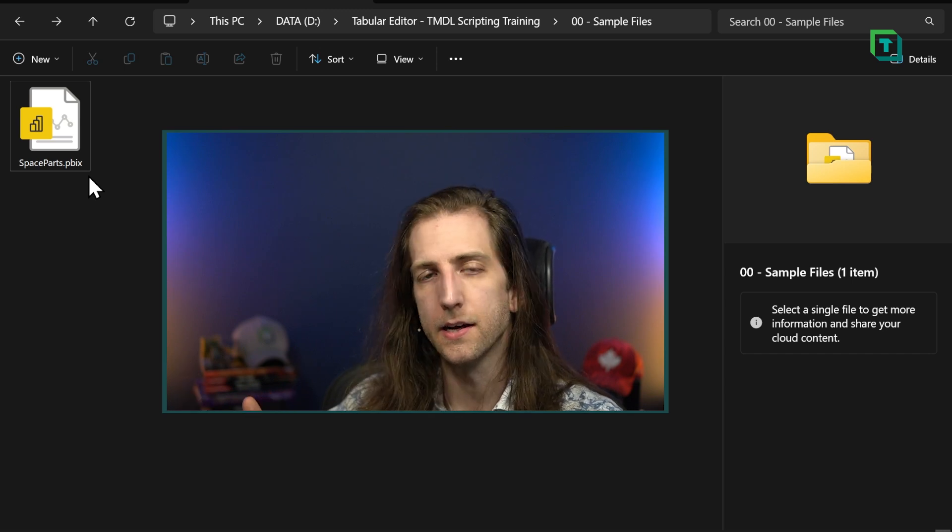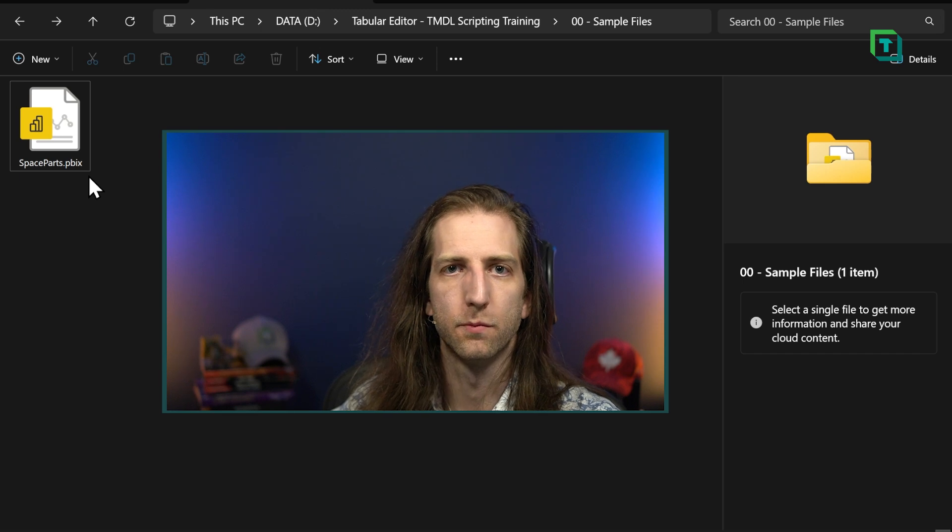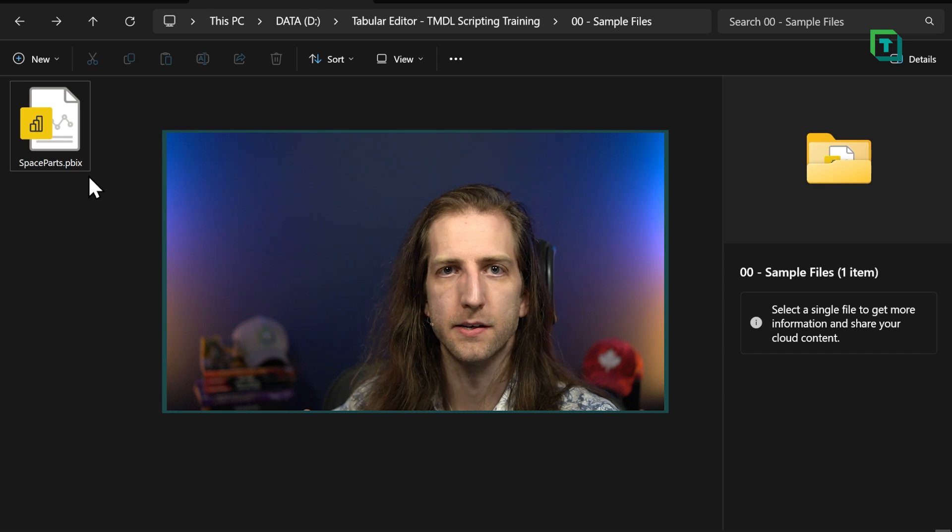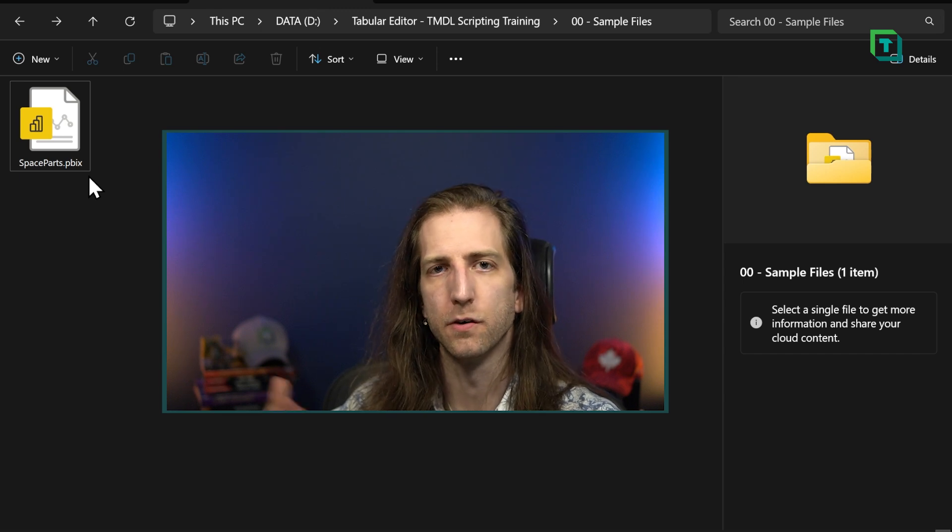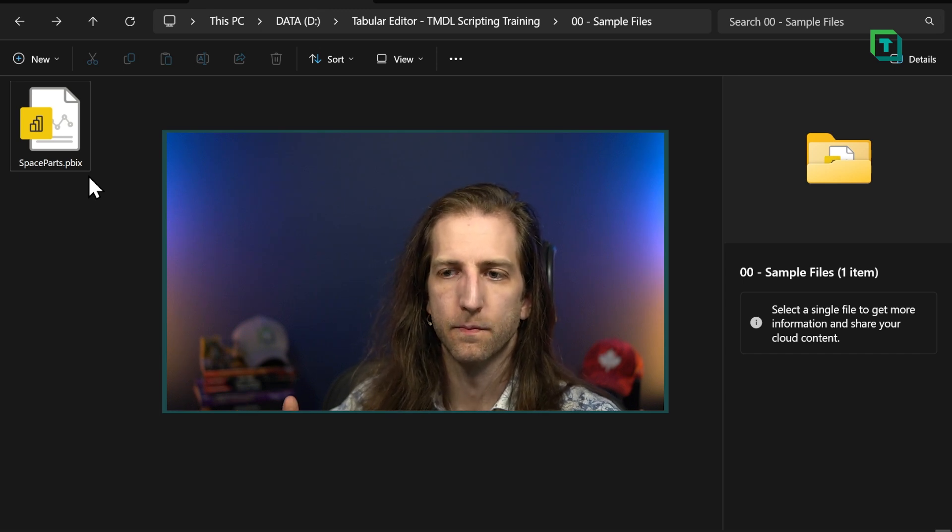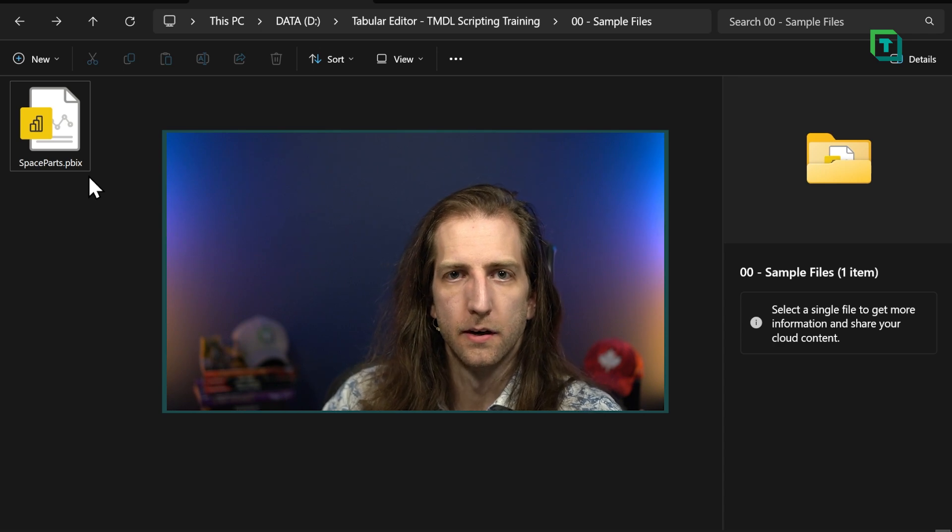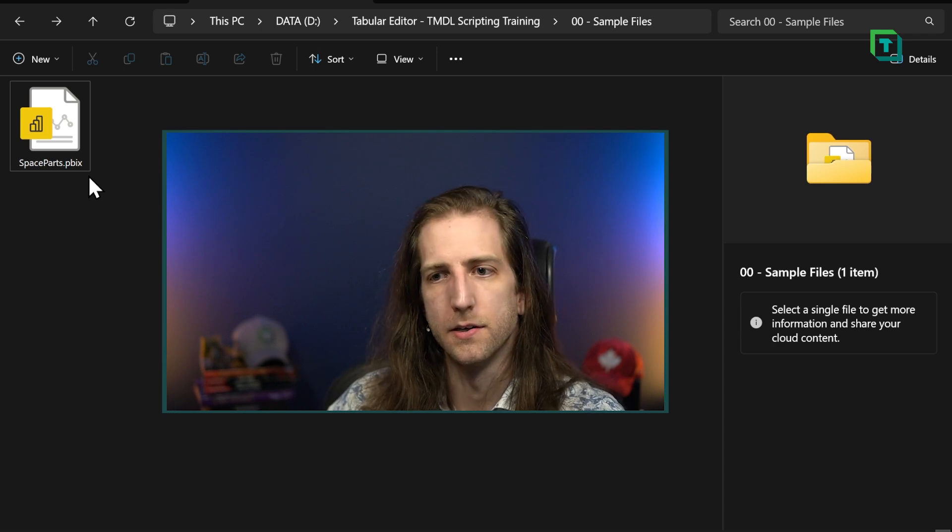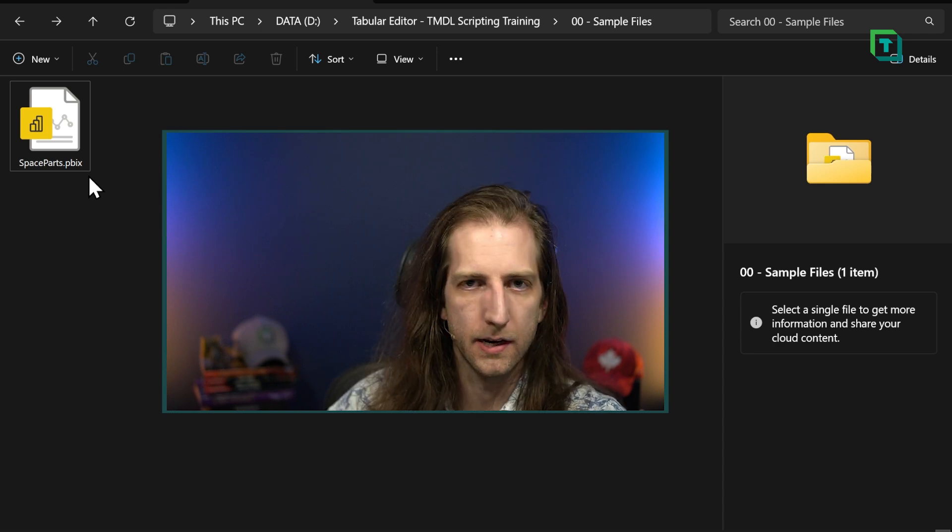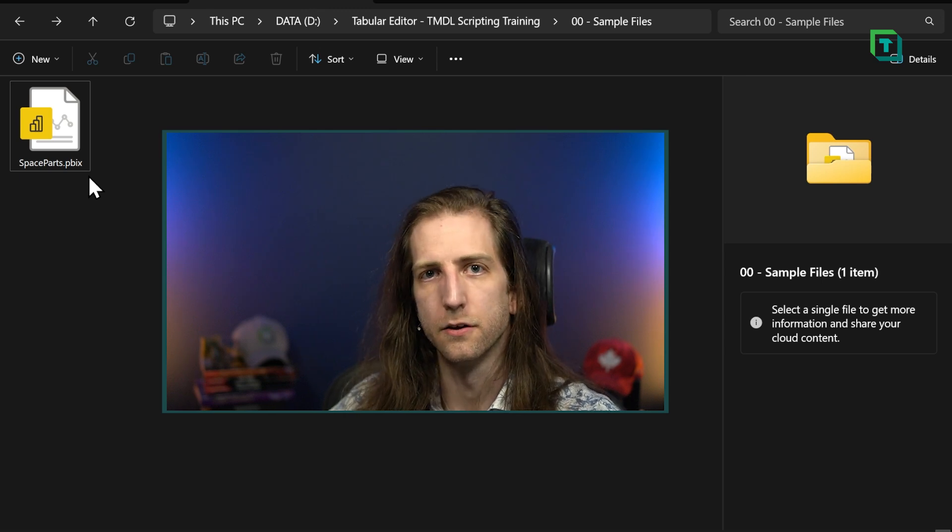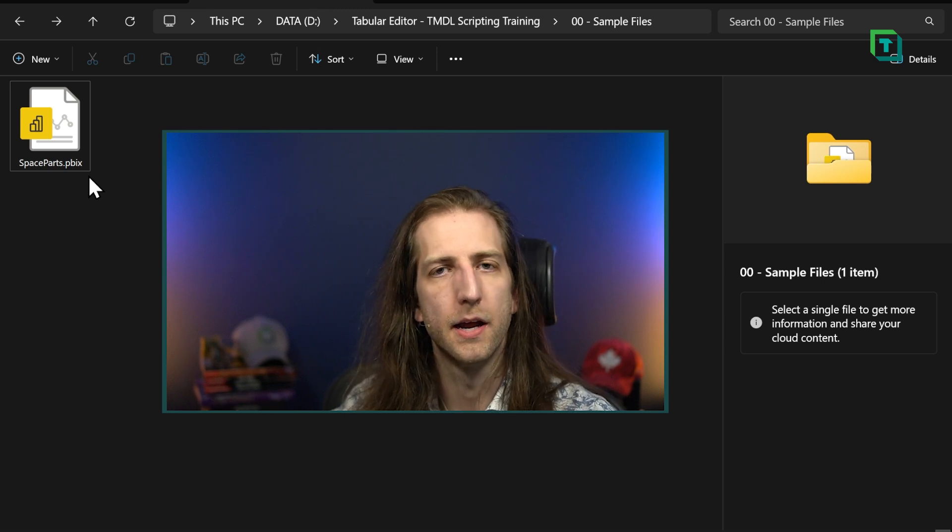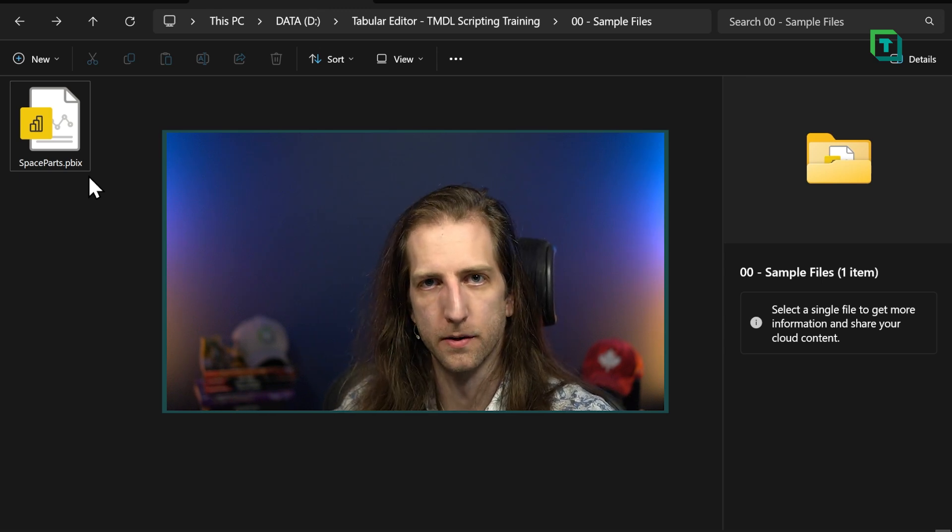I can't even see what changed in the model when I save it, for example, to version control. So I have no visibility on the contents of this file, not my data, but the metadata, the structure of my model, and my report.